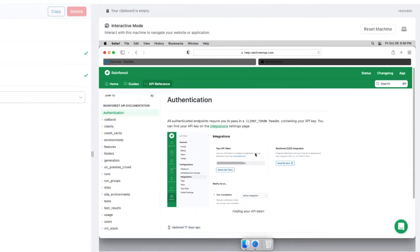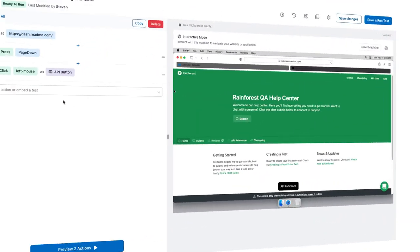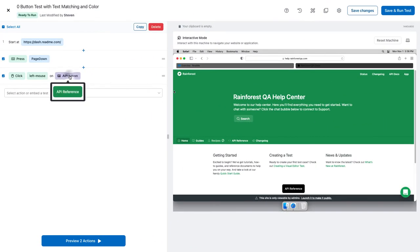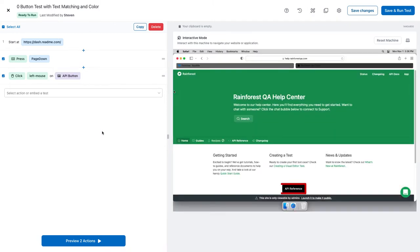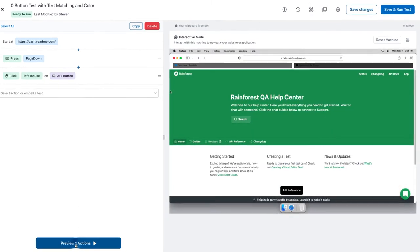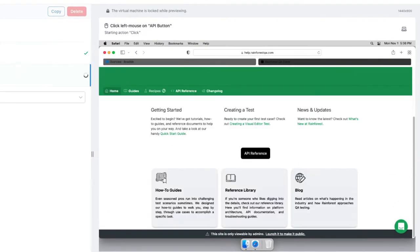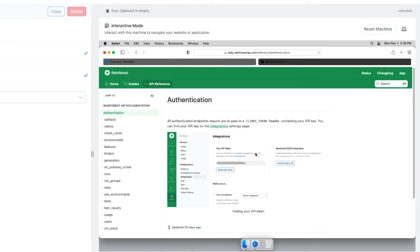Everything worked. Now I haven't changed the test — I'm still looking for a green button. This time, I'll disable text matching. Notice, though, that the button is now black. It still worked. Automation uses grayscale for visual matching, so the color shouldn't matter in most cases.